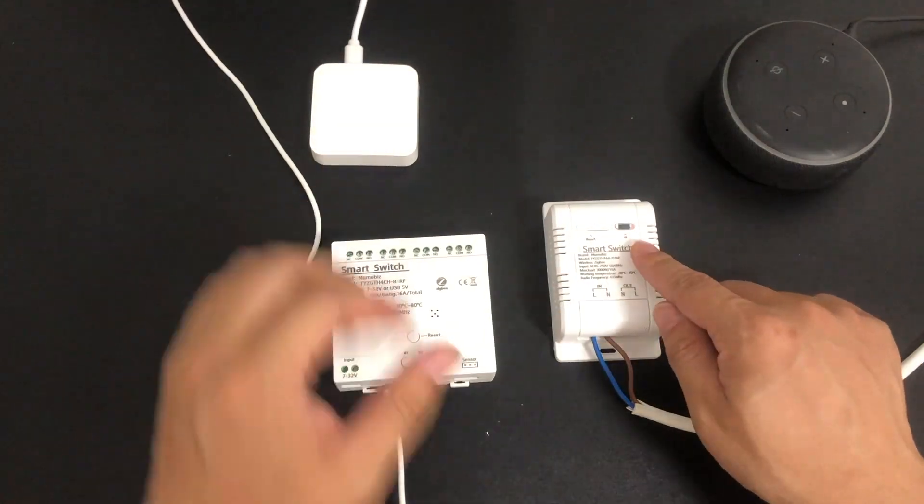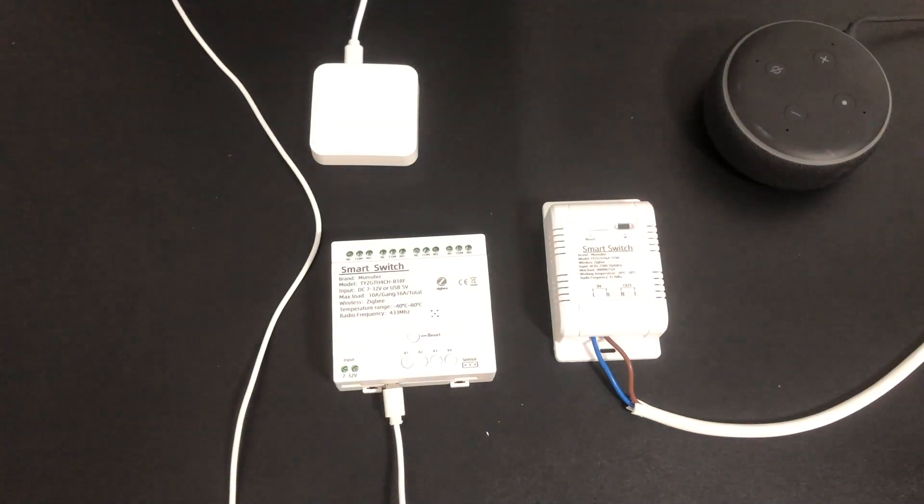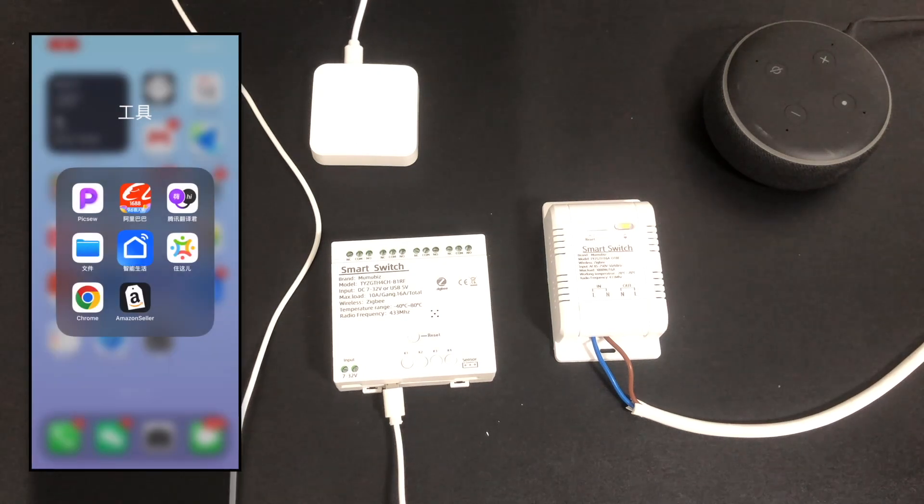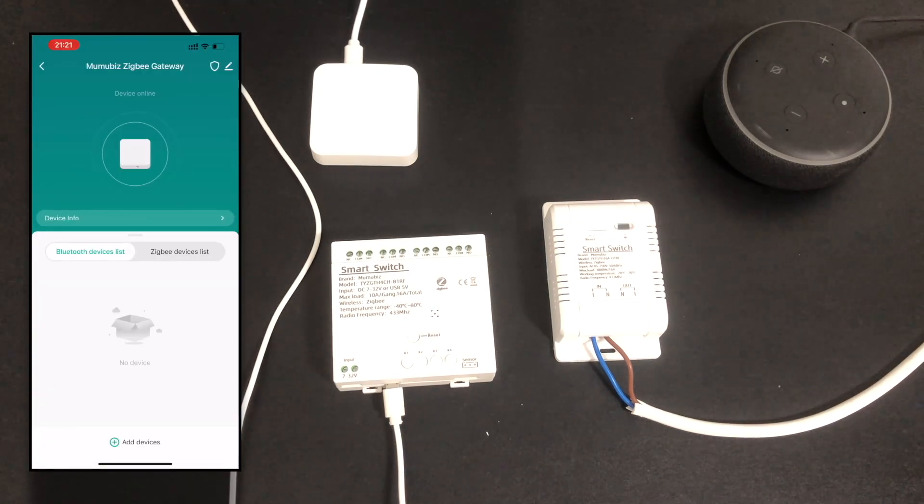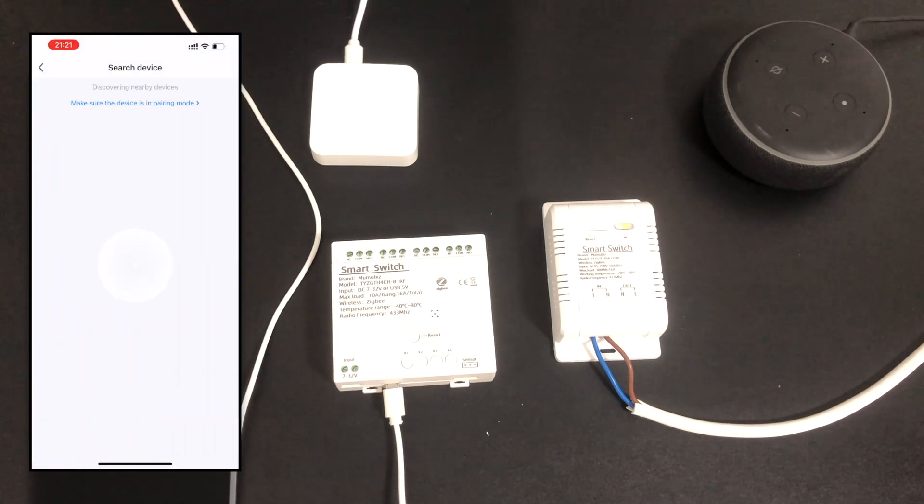After the connected device is powered on, the device will automatically enter pairing mode, or press and hold the button for 5 seconds until the indicator light flashes quickly.